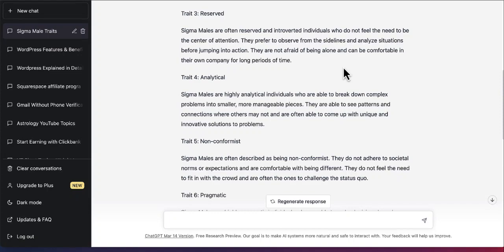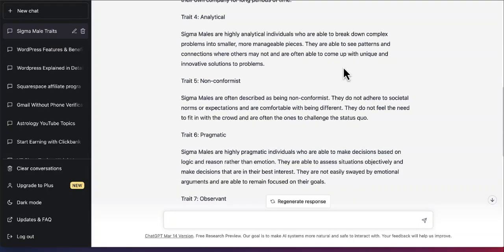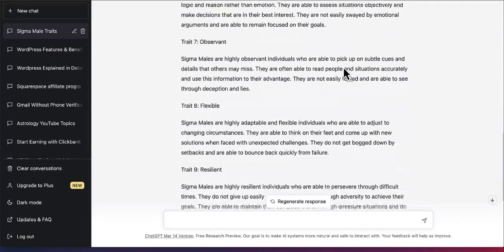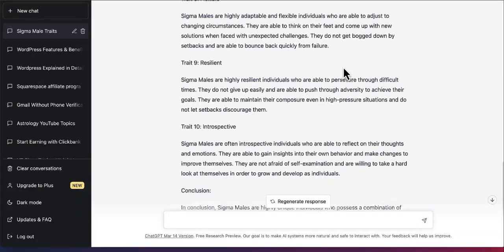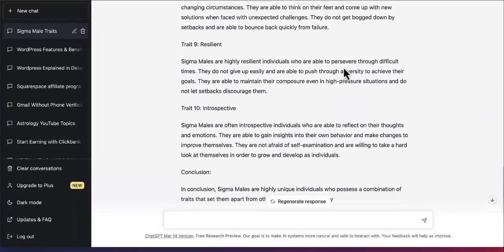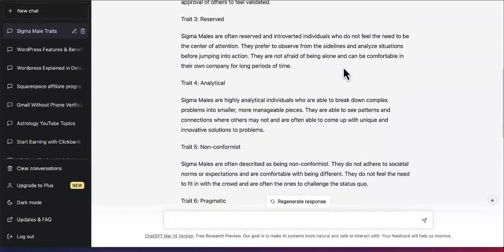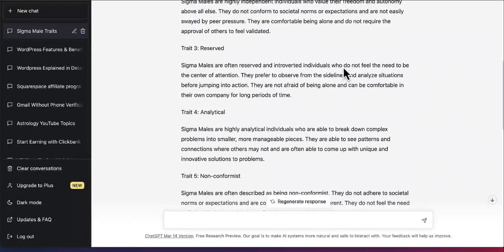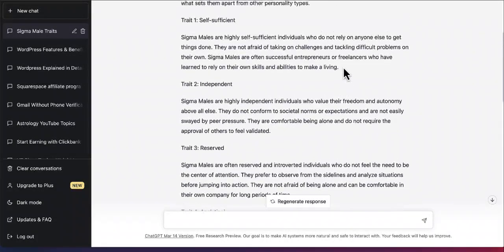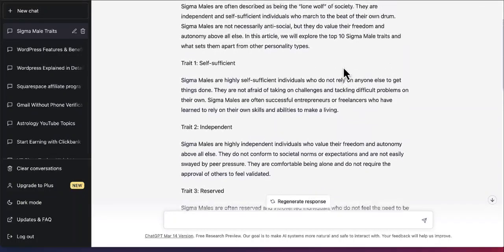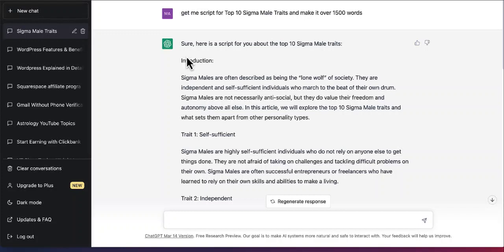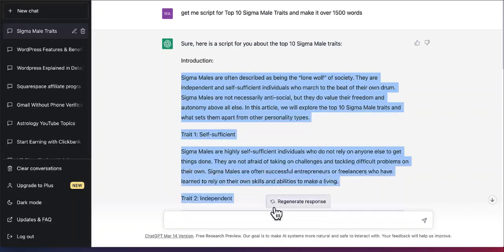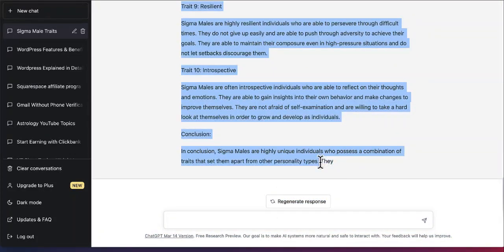So our script is ready now. And as you can see, we got five, six, seven, eight, nine and ten. So we got ten traits for the sigma male. We have the script for our YouTube video. Now we need to create a video. So I don't need to copy the introduction. I'm just going to copy from here. I copy the script.